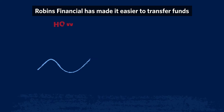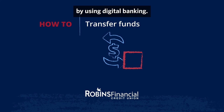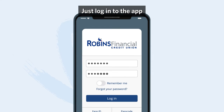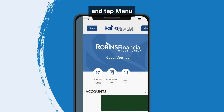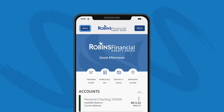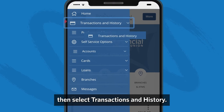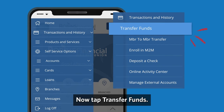Robins Financial has made it easier to transfer funds by using digital banking. Just log into the app and tap menu, then select transactions and history. Now tap transfer funds.